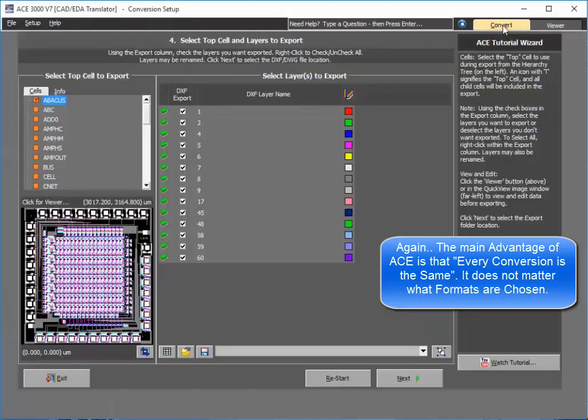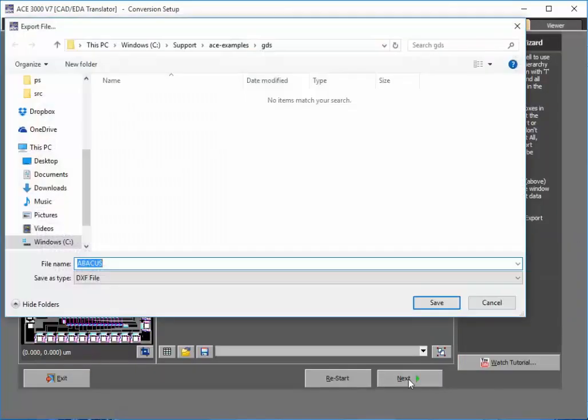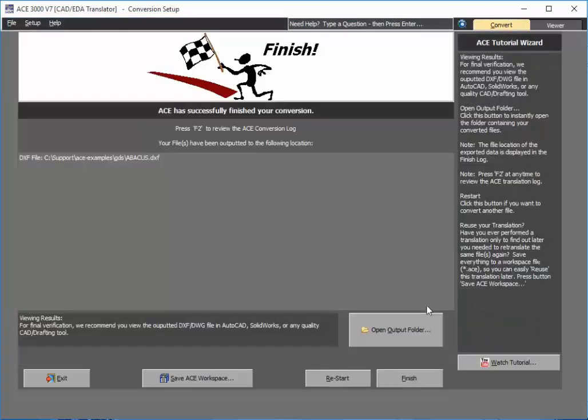But let's go ahead and export this out now to DXF. It's as easy again as selecting Next, choosing my DXF file, and pressing Save. Just like that, you're able to export out a DXF file.